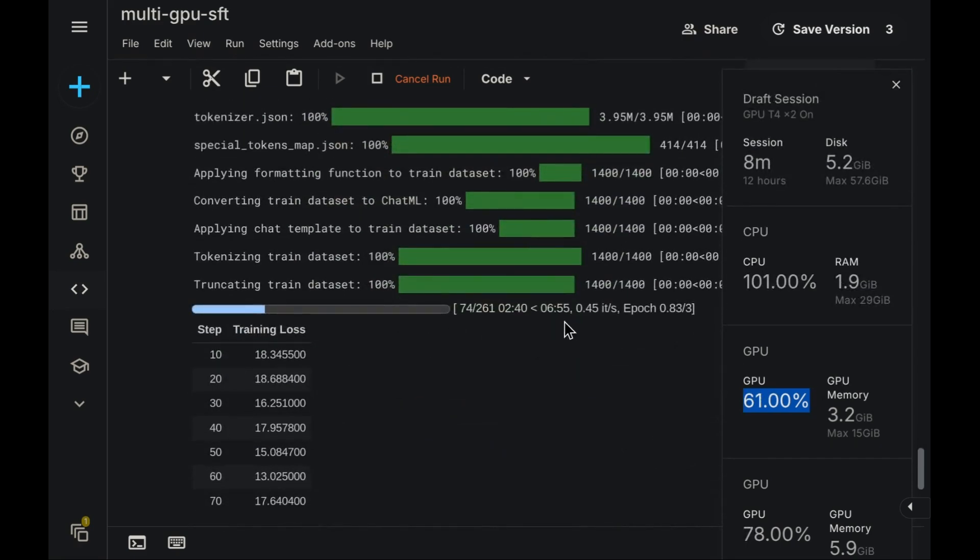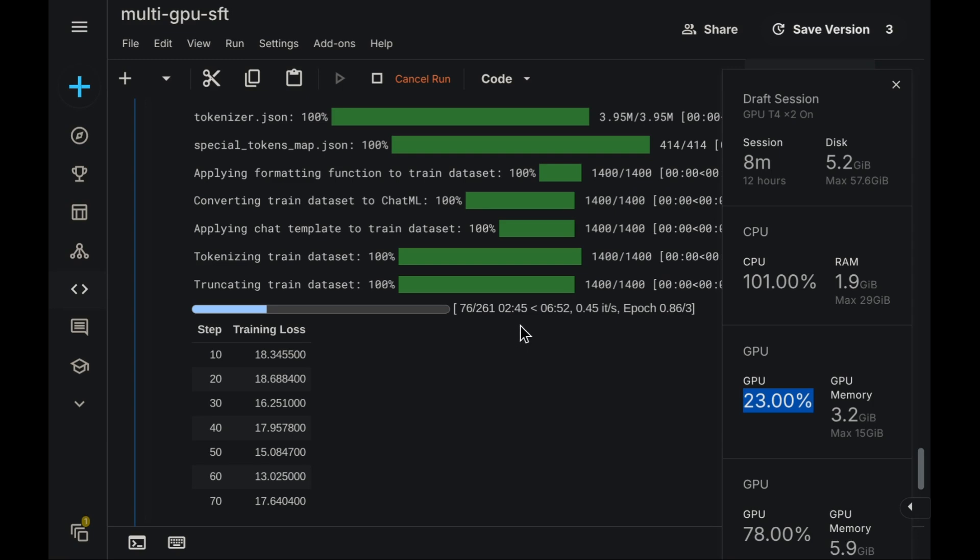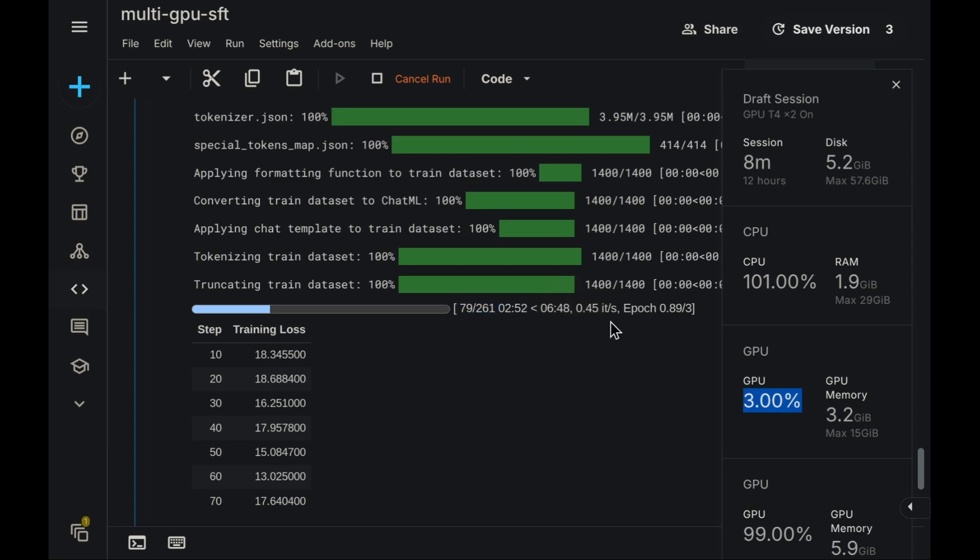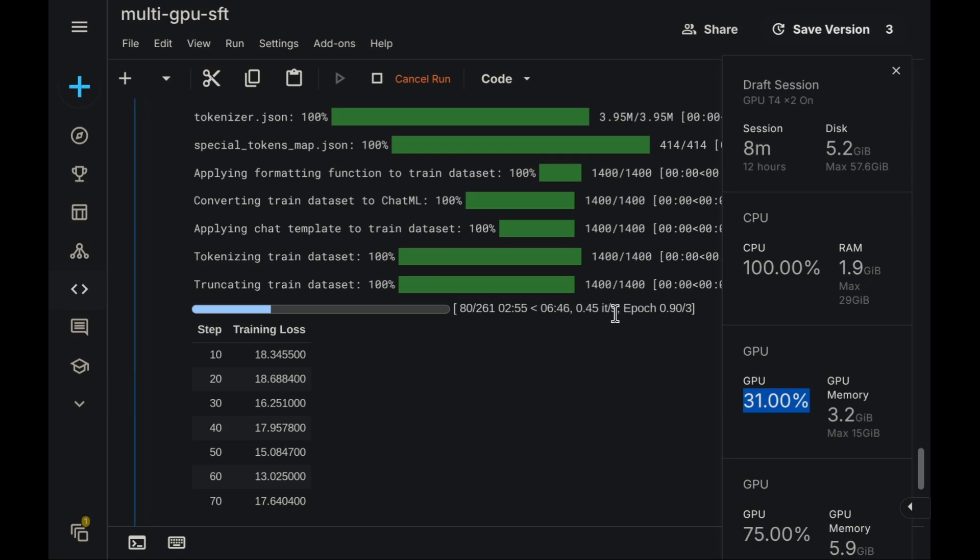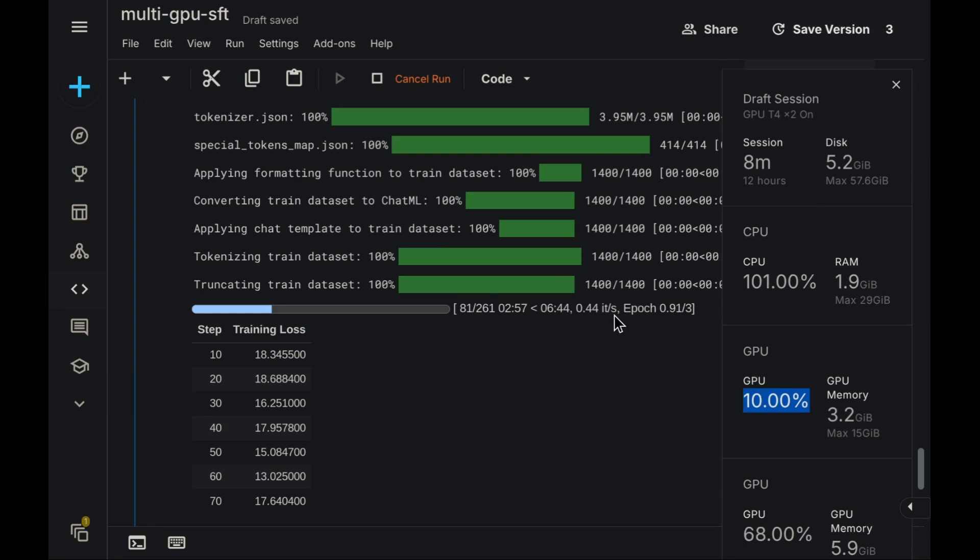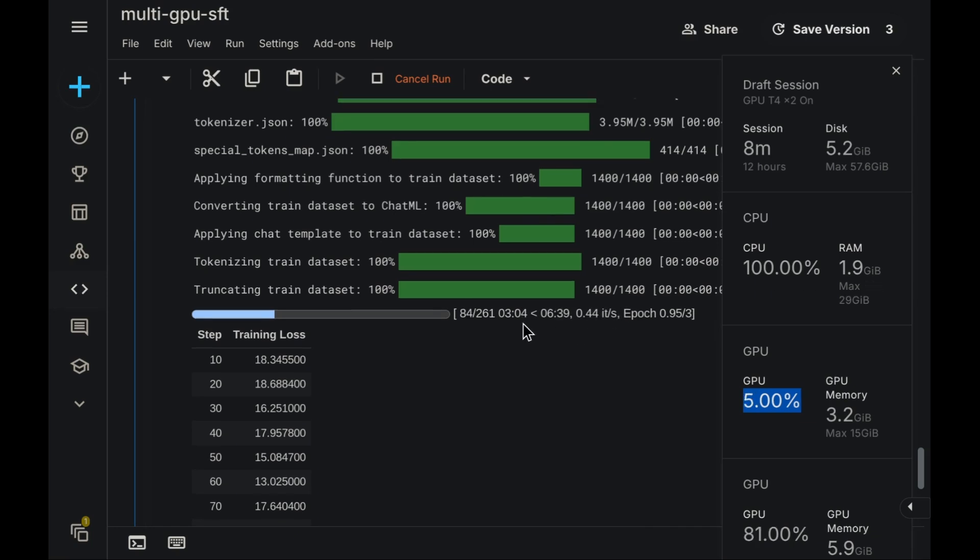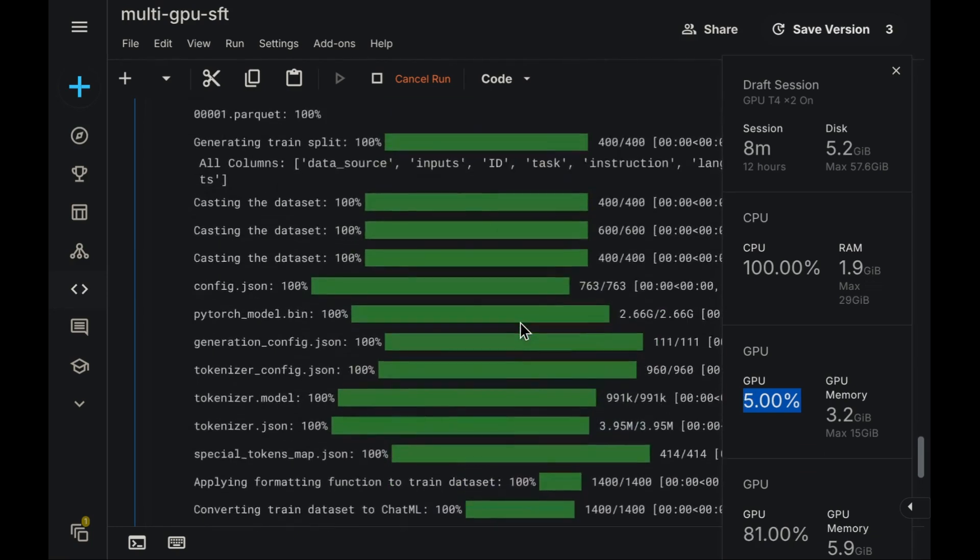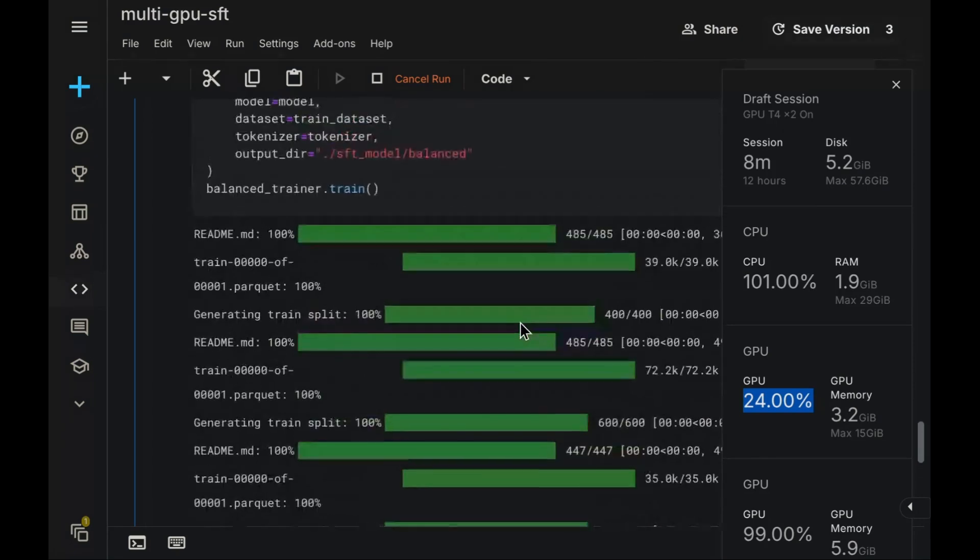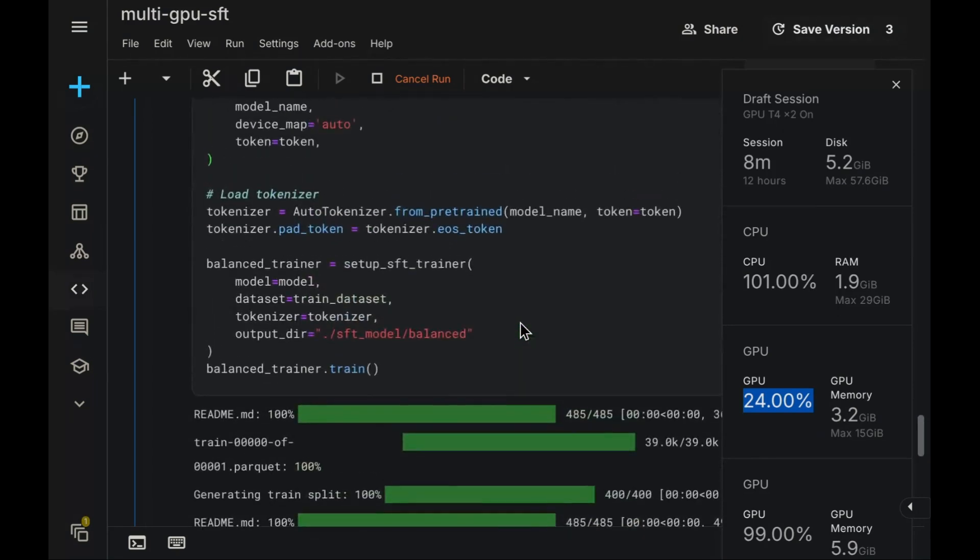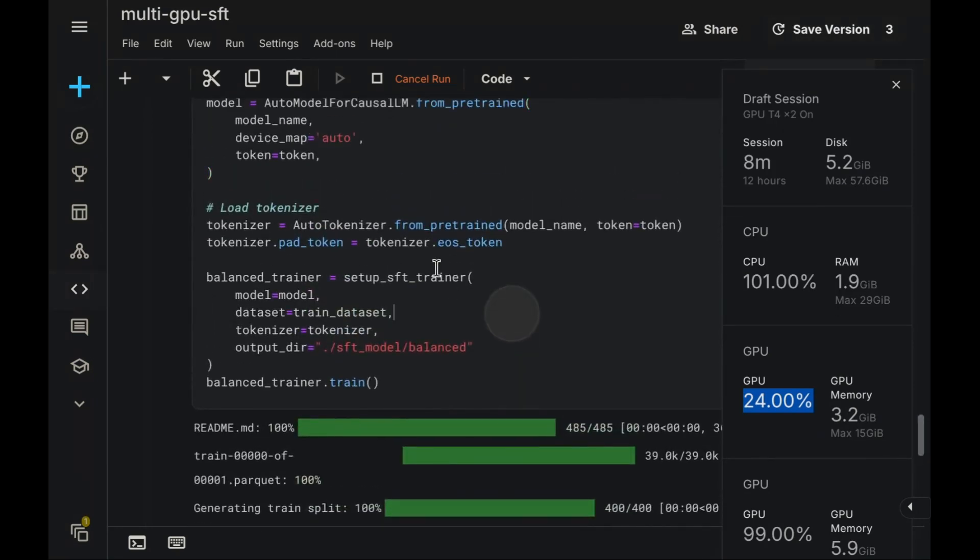Modifying our SFT trainer code for DDP is remarkably simple. First, let's review the performance of our current data parallel version. As you can observe, the estimated completion time is roughly 10 minutes. Yes, approximately 10 minutes total runtime. This translates to each iteration requiring slightly over 2 seconds, or about 0.4 iterations per second for the DP setup.